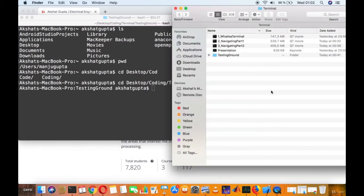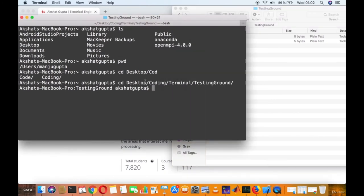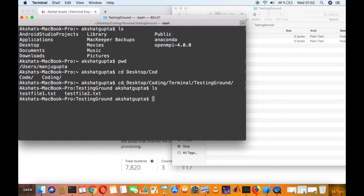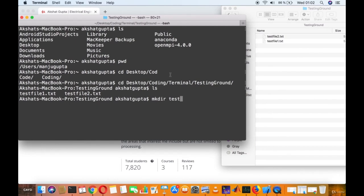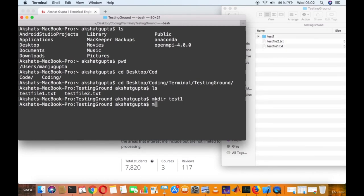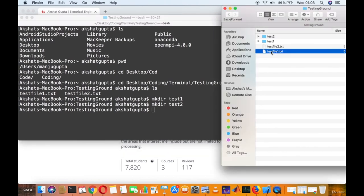Now I'm in the testing_ground folder. It has two files: test_file_one.txt and test_file_two.txt. I list them with `ls`. Now I want to move things around, so I create two folders: `mkdir test1` — test1 appears — and `mkdir test2`. Now I'll move test_file_one.txt into test1 and test_file_two.txt into test2.